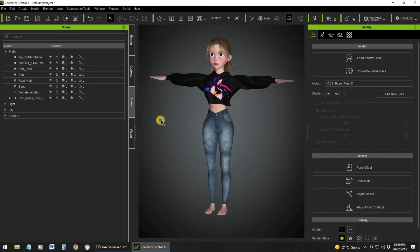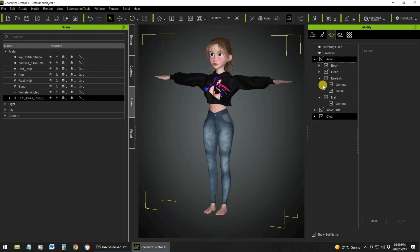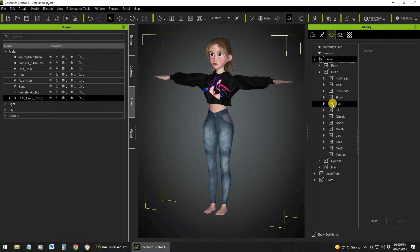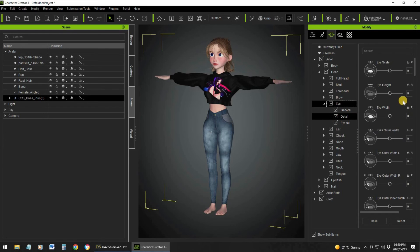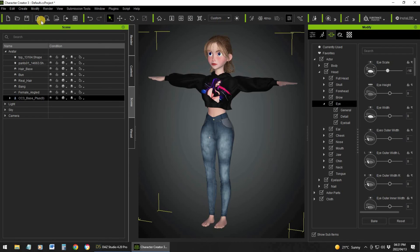You can make further changes to the character — for instance, let's minimize everything, click on the Head section, then click on Eyes and zoom in closer. From here I can adjust the eye scale, making the eyes smaller or bigger. As you can see, you can make a lot of detailed changes inside Character Creator.